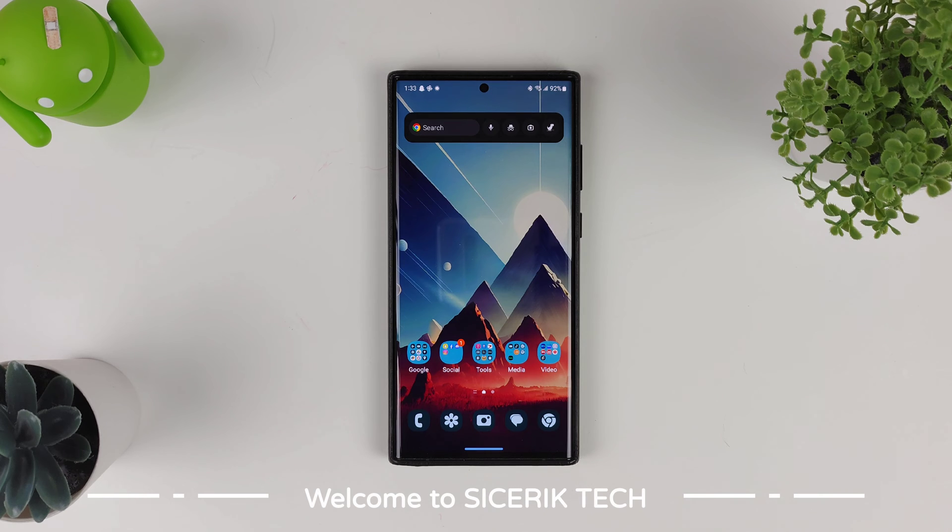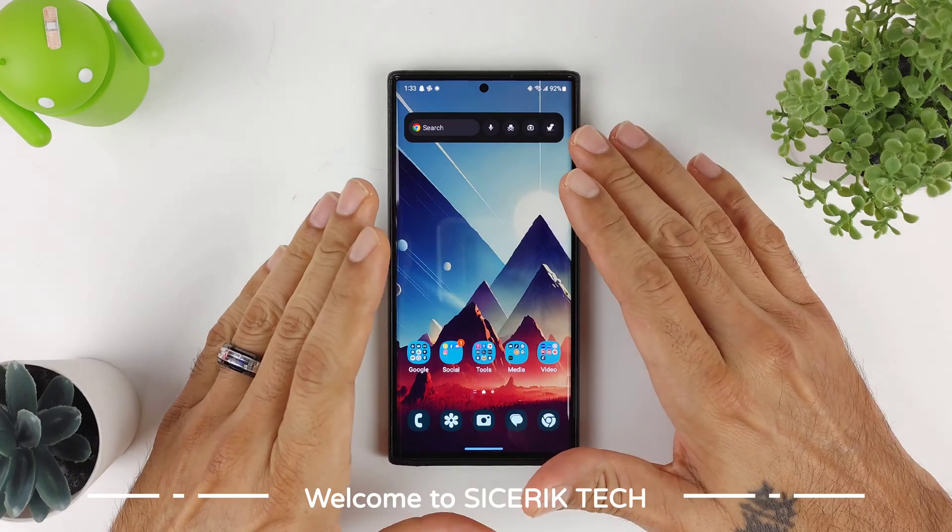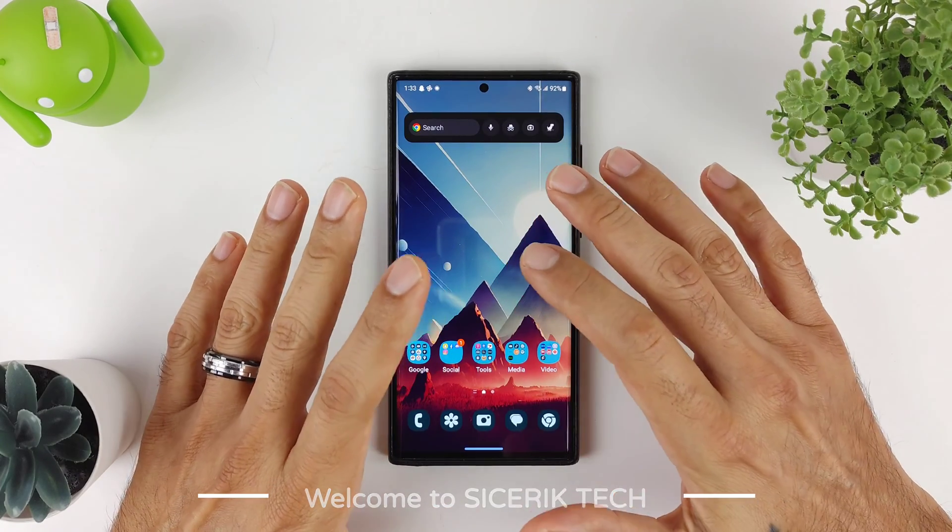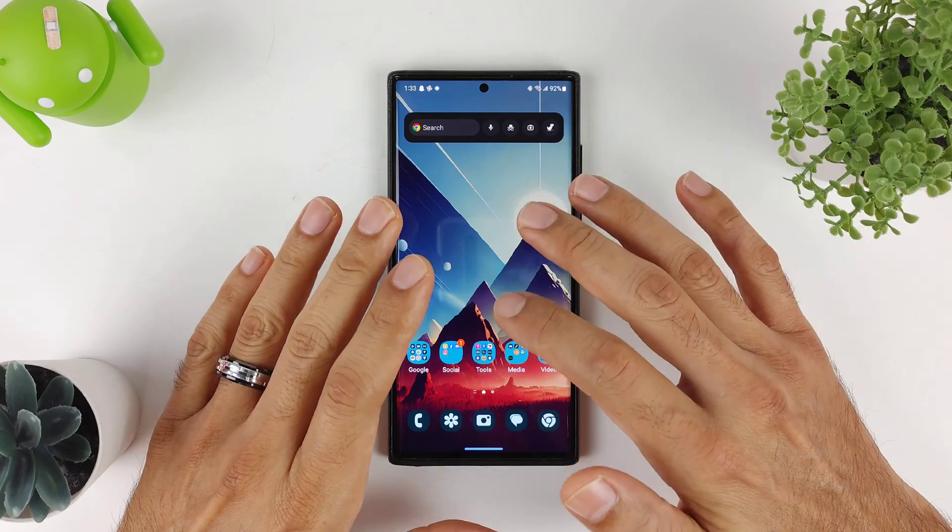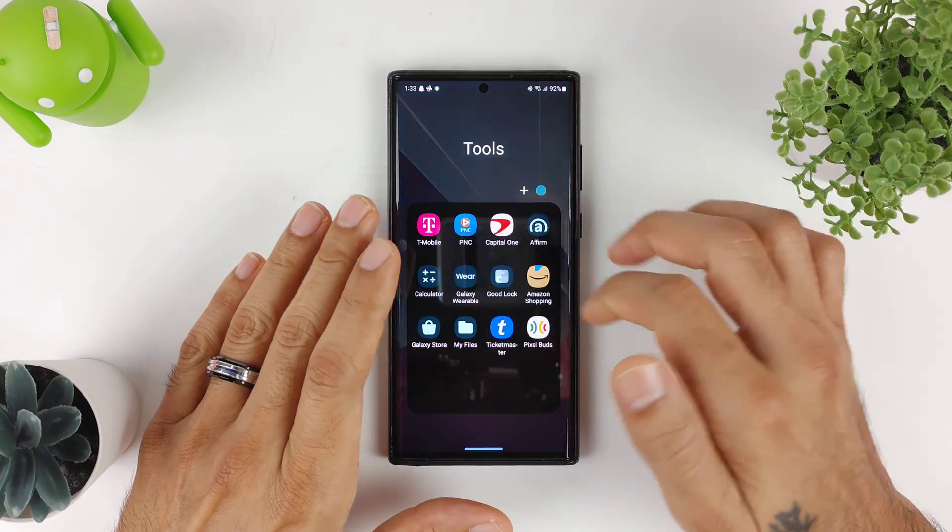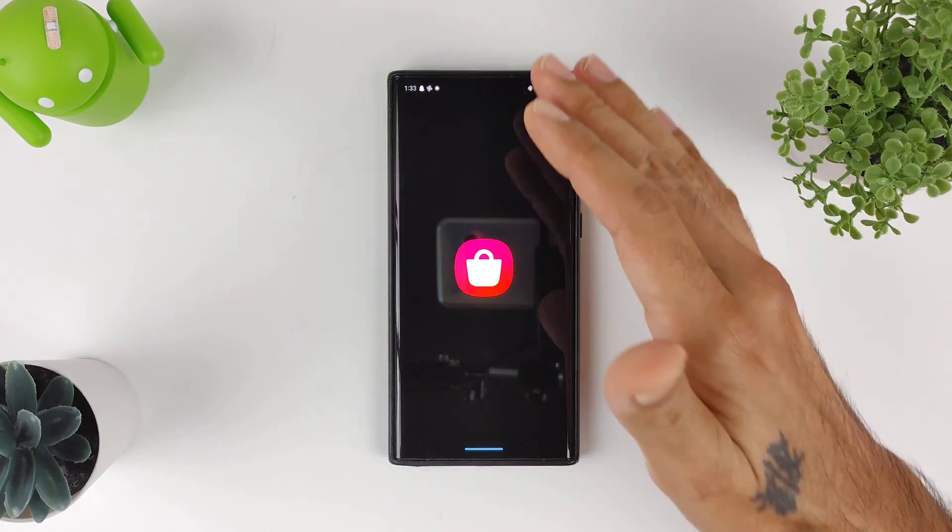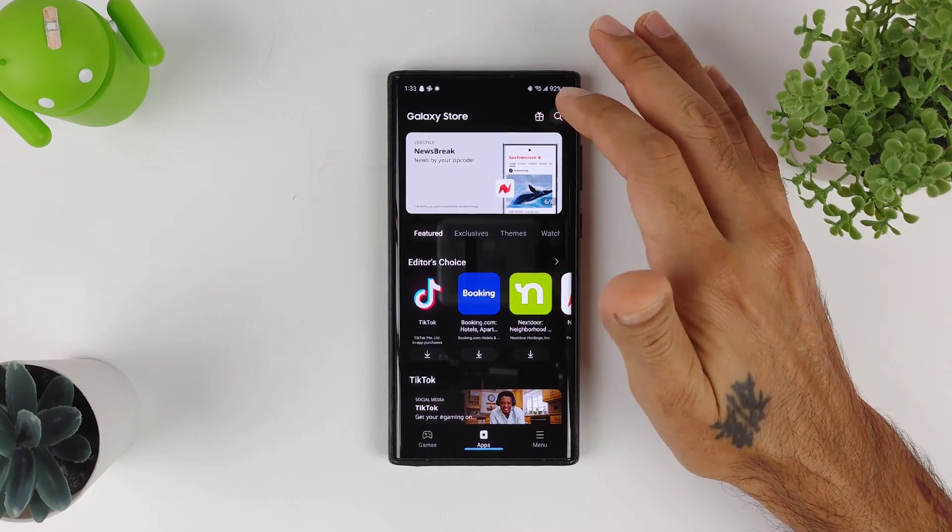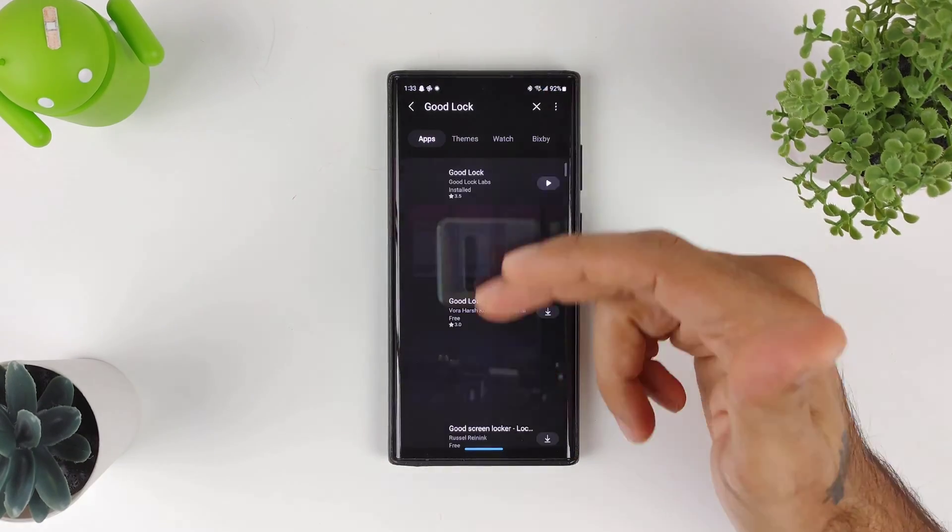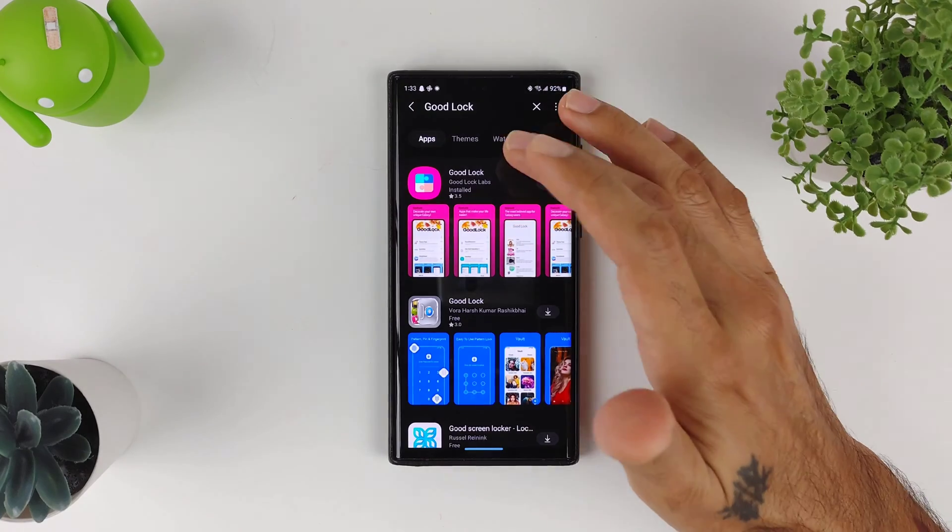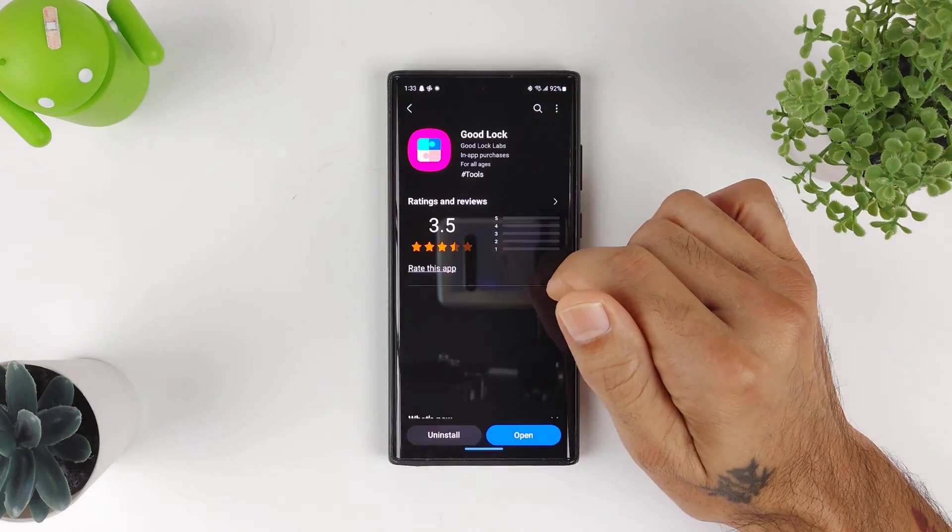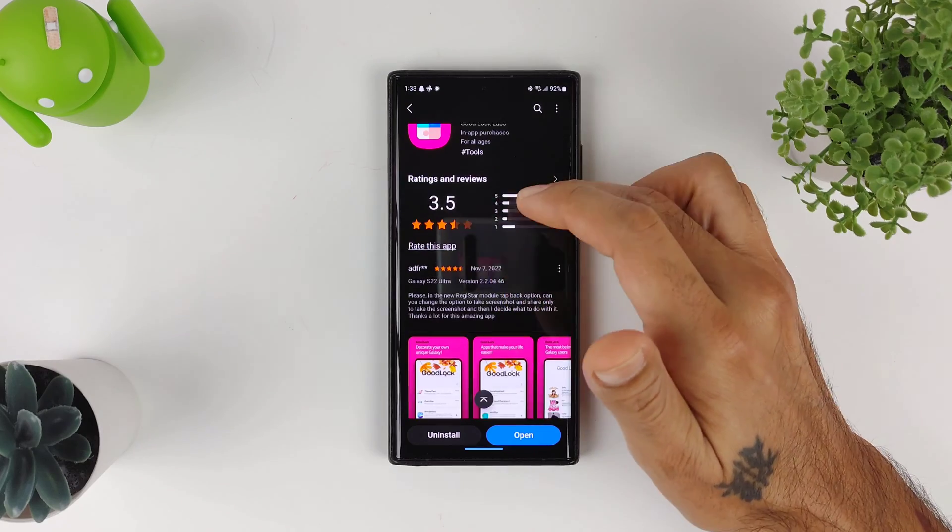How's it going everybody, welcome to Sick Eric Tech. Today we're going to be taking a look at a fantastic app for your Samsung device. This is part of the Good Lock system for Samsung, so if you don't know what Good Lock is, I'll post links in the description. Essentially, this gives you a lot more customization options for your Galaxy device. Now everything has been updated to One UI 5, so that's fantastic.